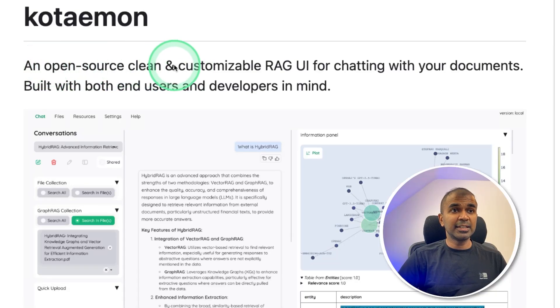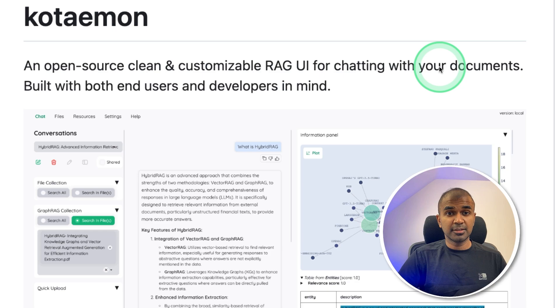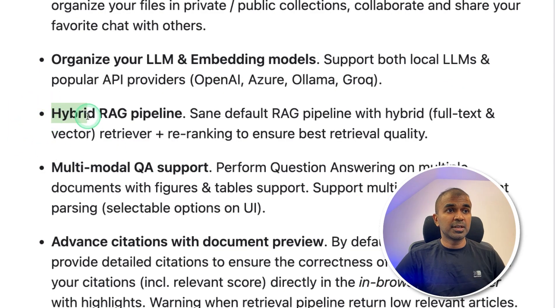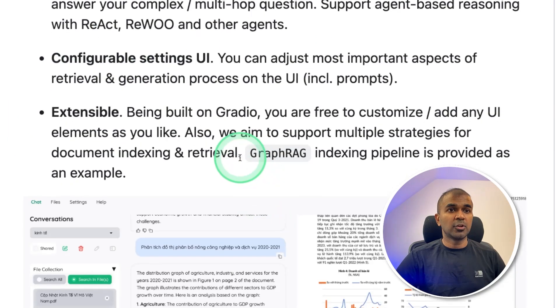An open source, clean and customizable RAG user interface to chat with your documentation. This supports hybrid RAG pipeline and also graph RAG.